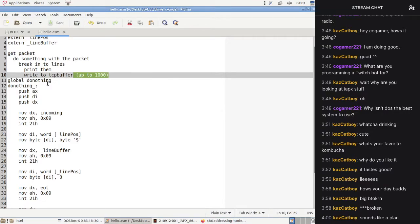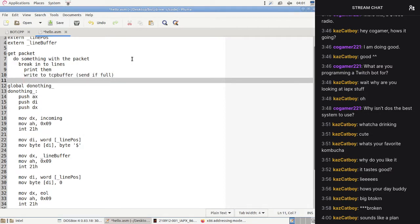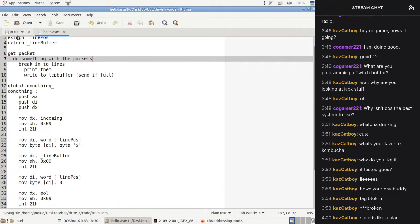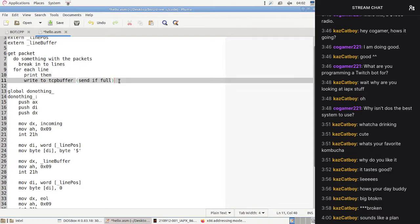We might have to make a rule for how much data we can generate given a packet size. We could decide that when we run out of buffer we send the packets off — write to TCP buffer, then send if full. The code looks: do something with incoming packets, break them into lines, print each line, then write to the buffer and send therefore. That code seems kind of decent.